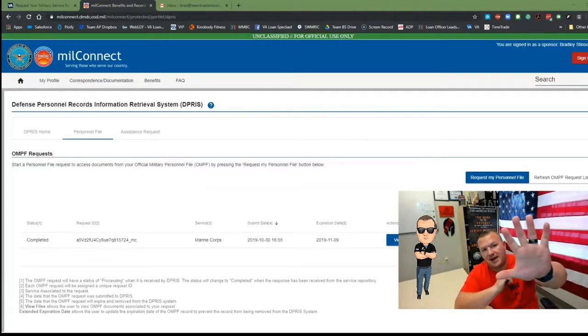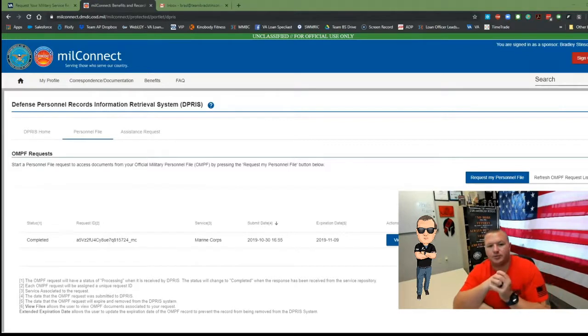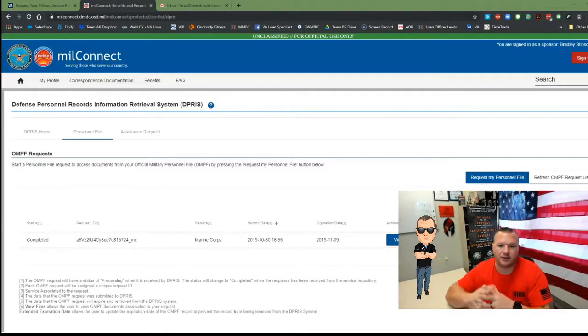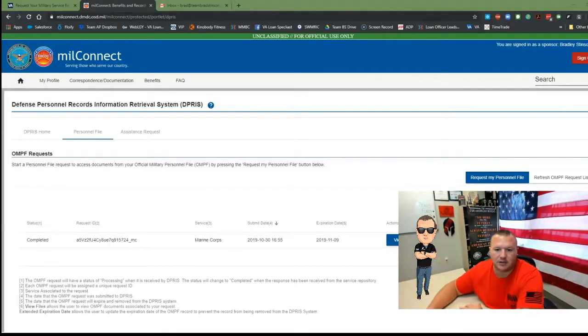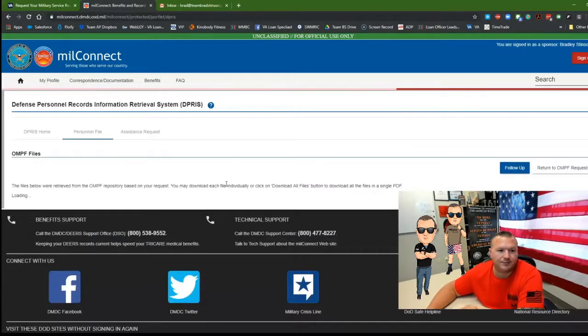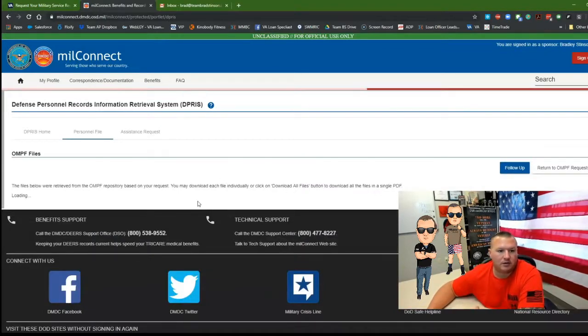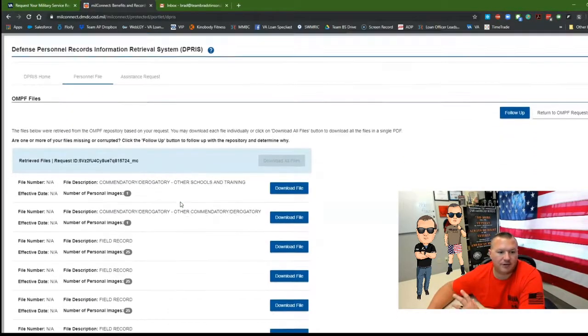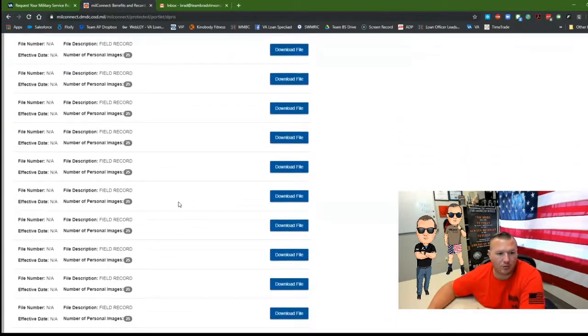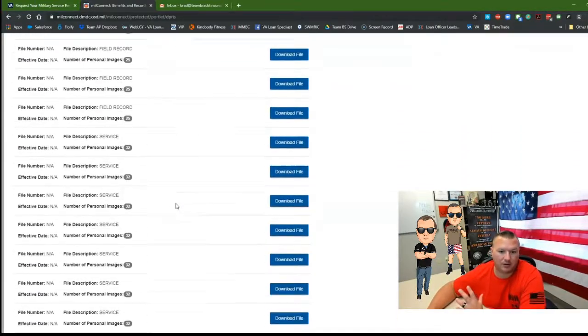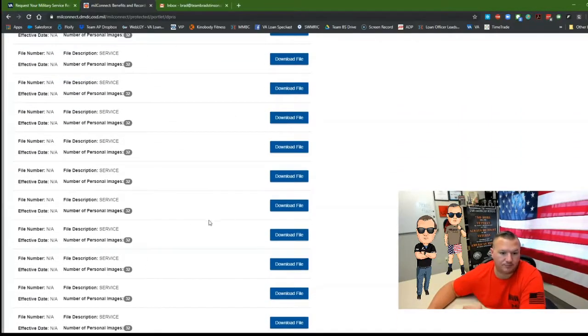It took all of five minutes to retrieve my entire military personnel file. So all you have to do is click on view files and then here you have a list of all your individual papers or you can download it all into one file.